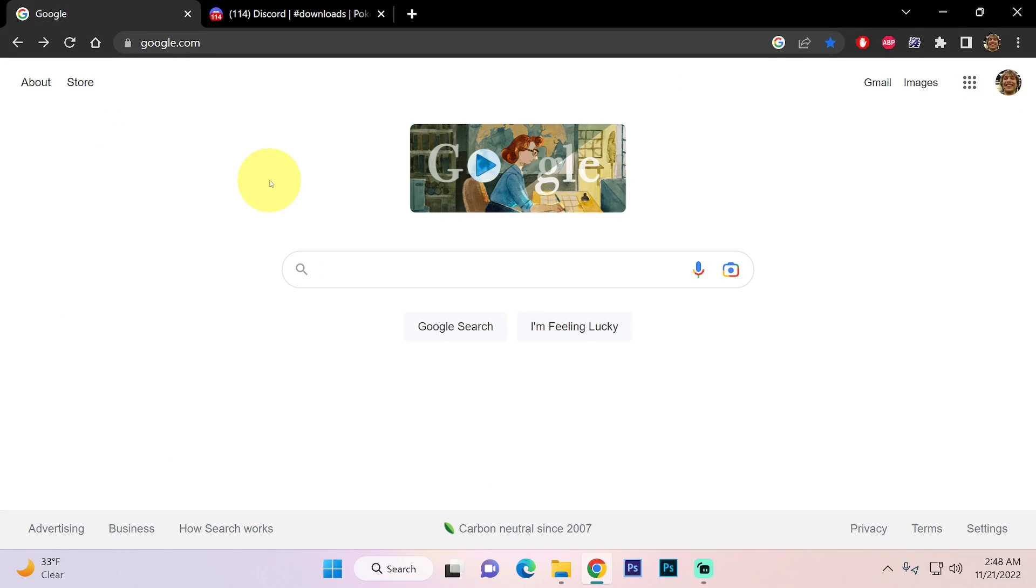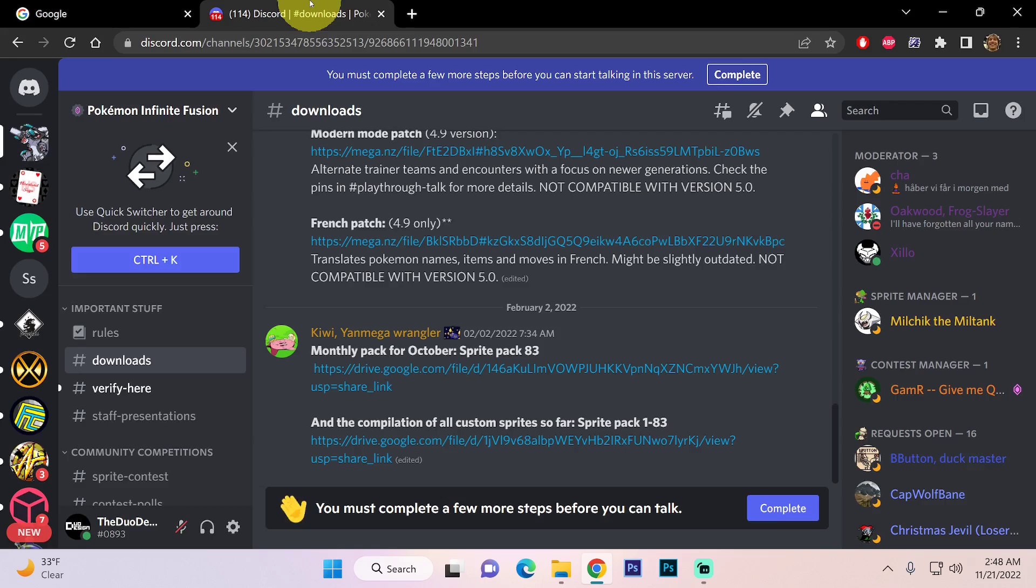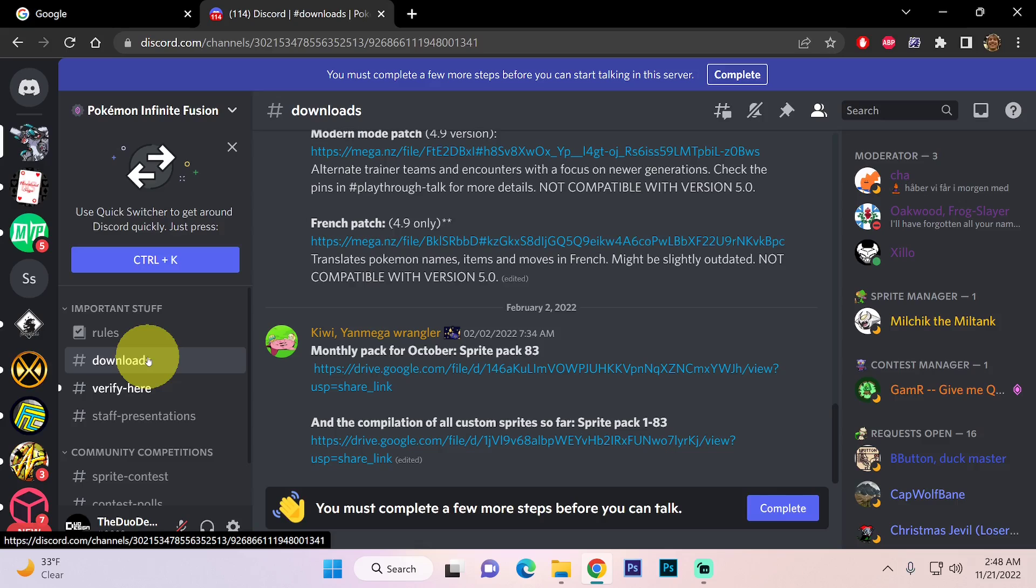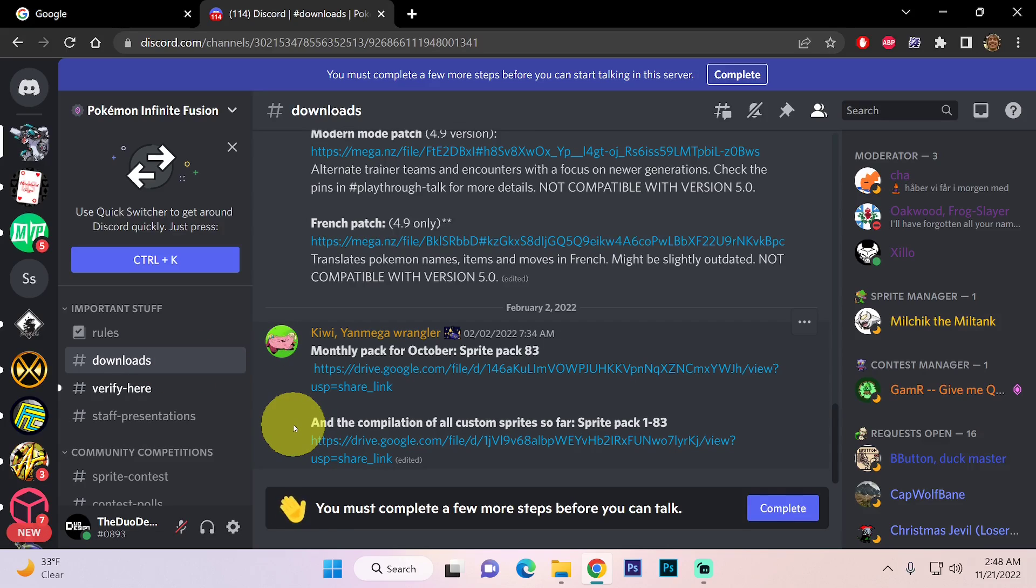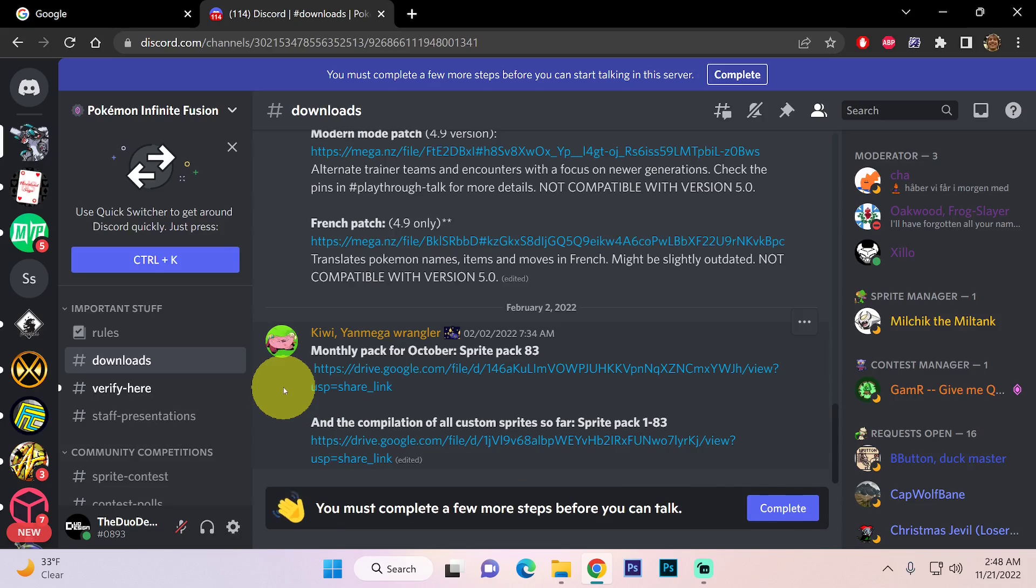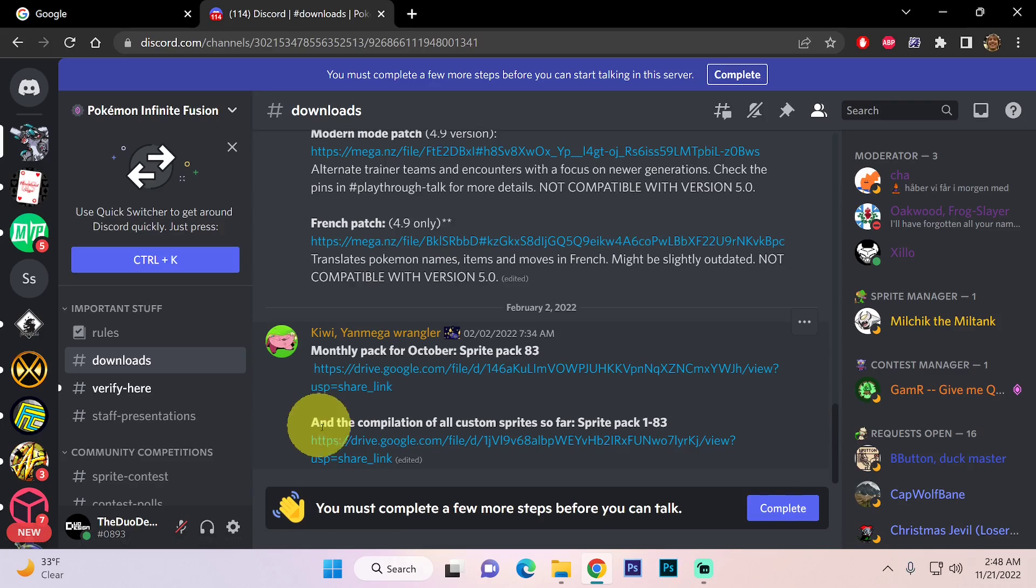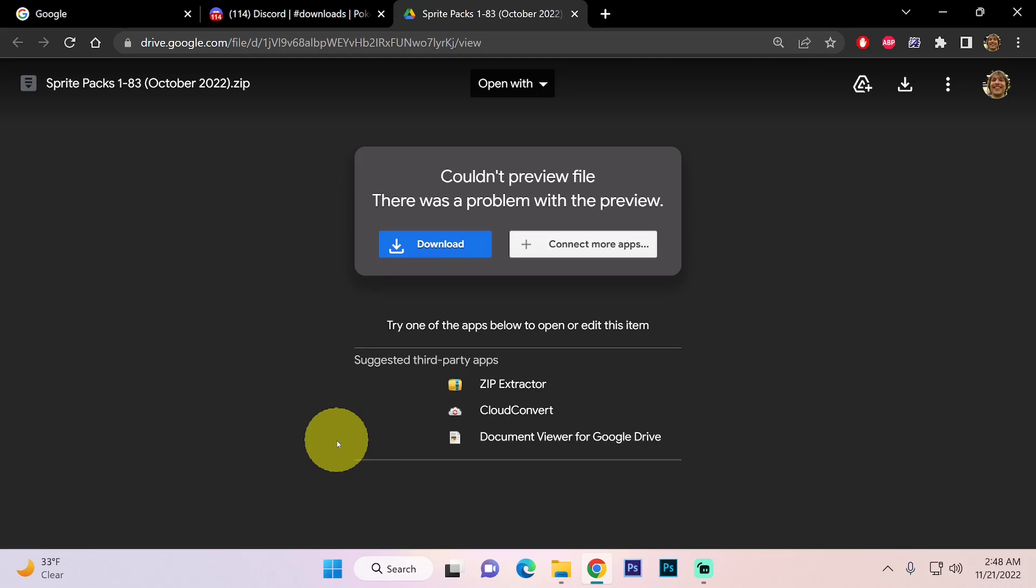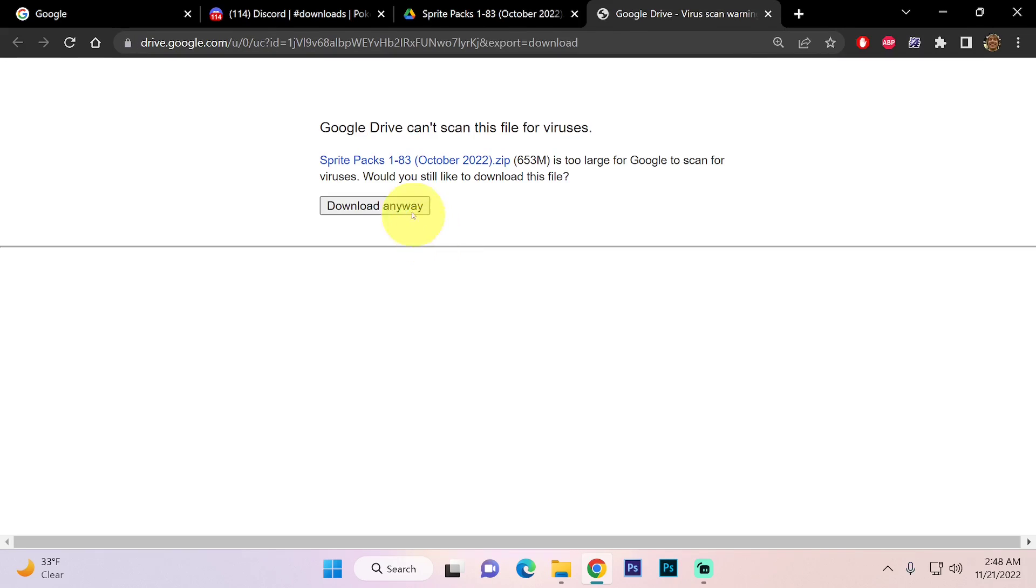This game has a ton of custom sprites but we want more, so on their official discord in their download section they have a link where you can download all their sprite packs. And once you do this you can come back every month and just download the new stuff. So I highly recommend clicking on this link and just downloading it.